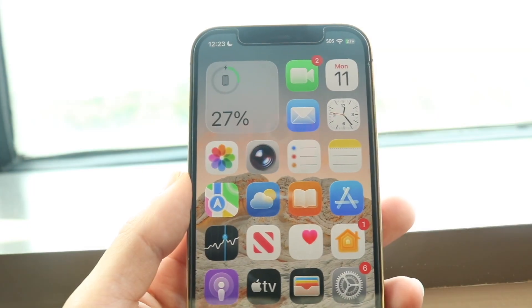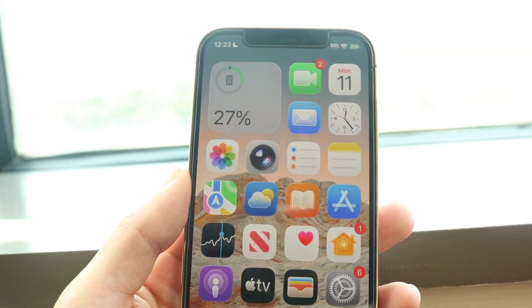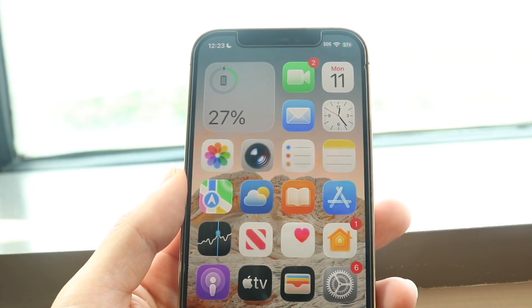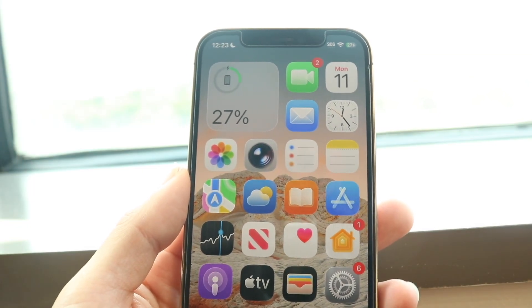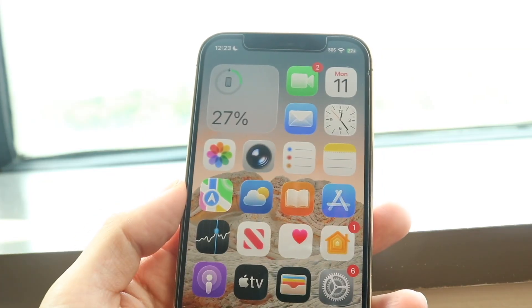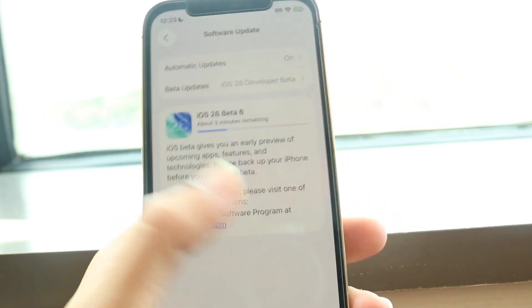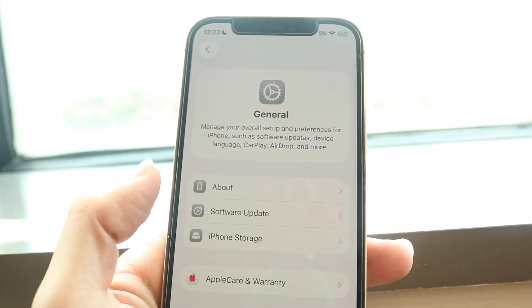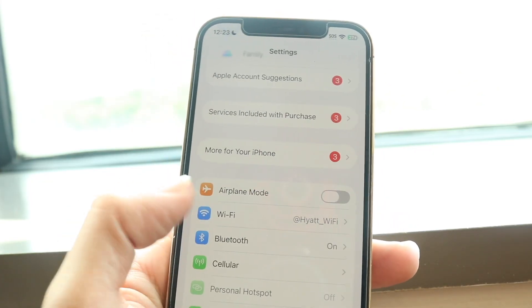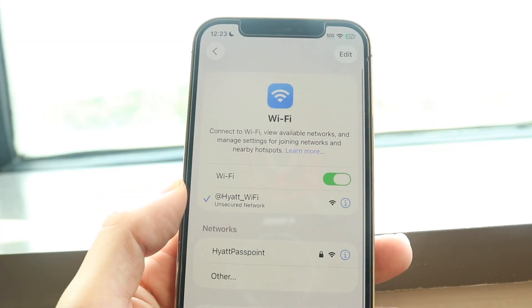You might be in a situation where your iPhone is just not connecting to any sort of hotel Wi-Fi. Maybe you're at a hotel and you're trying to connect to the Wi-Fi there, but for some reason it's just not working.